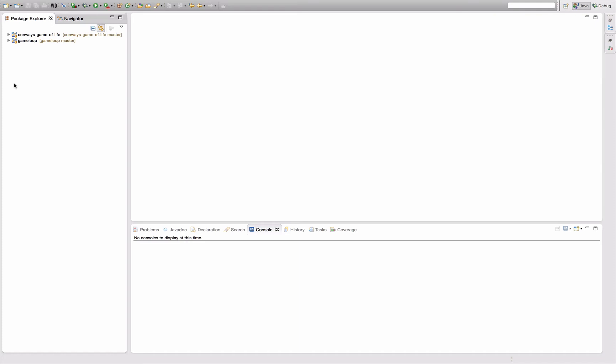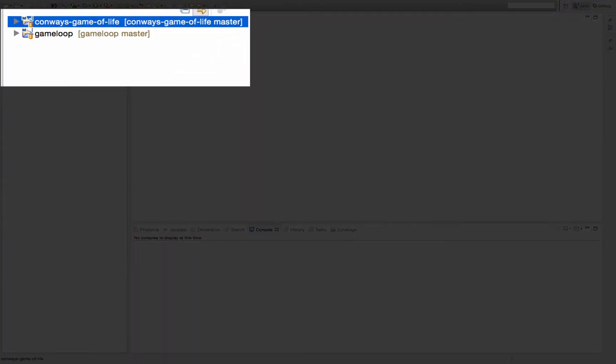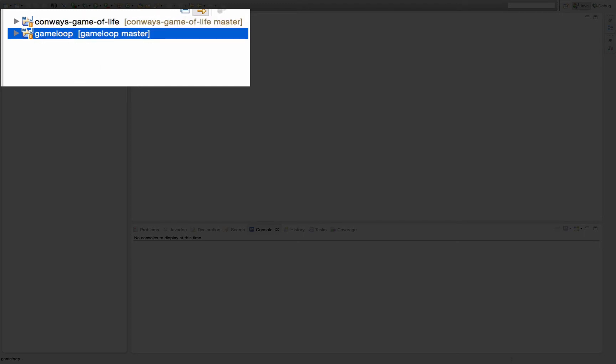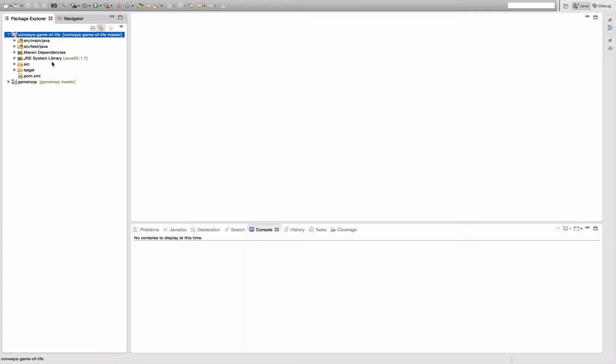So as an example, let's take my two projects here from my Let's Develop game loop and my Let's Develop Conway's Game of Life series. What I want to do as a next step in the Conway's Game of Life series is to use the game loop and therefore I want to declare a dependency from the Conway's Game of Life project to the game loop artifact.